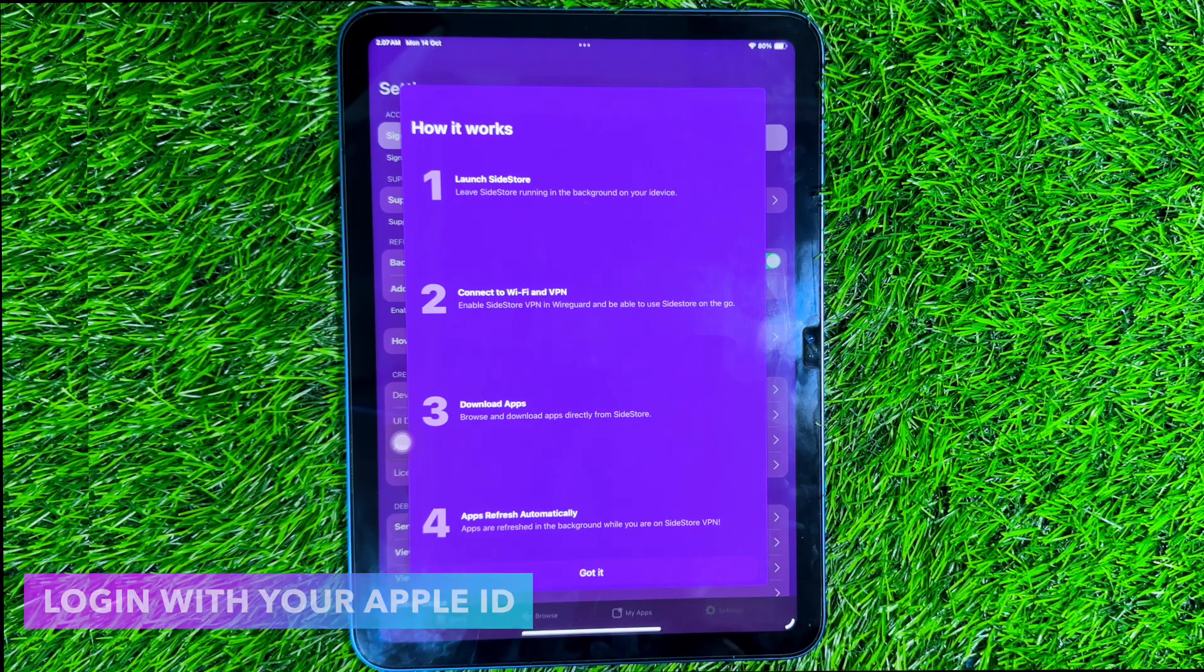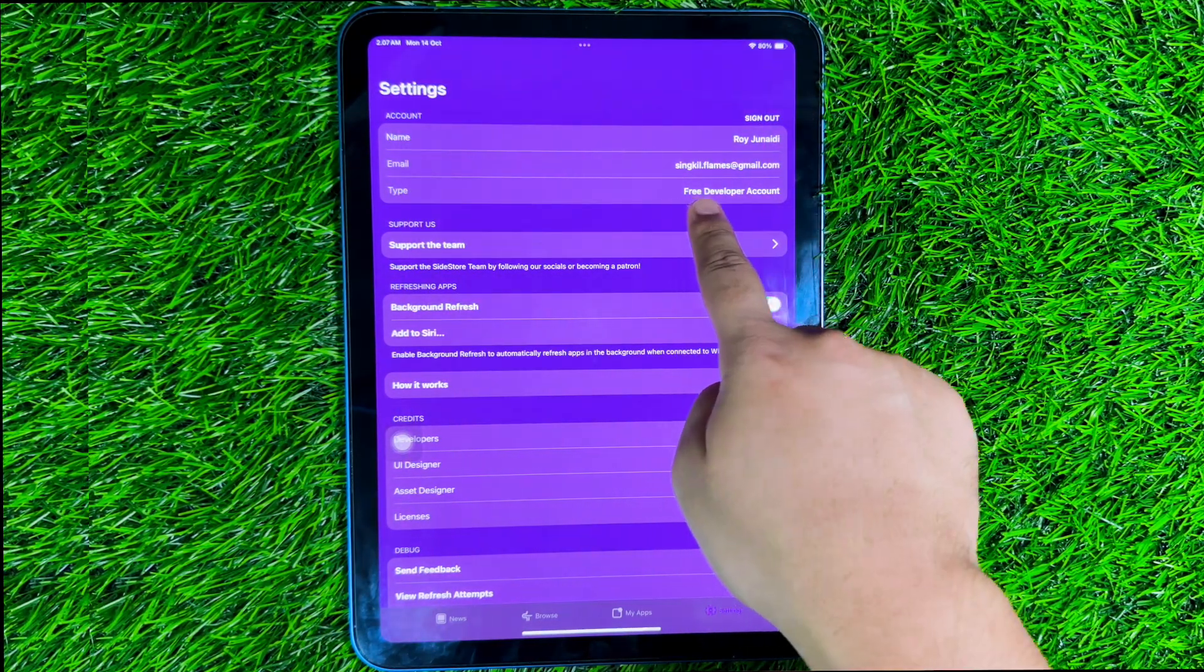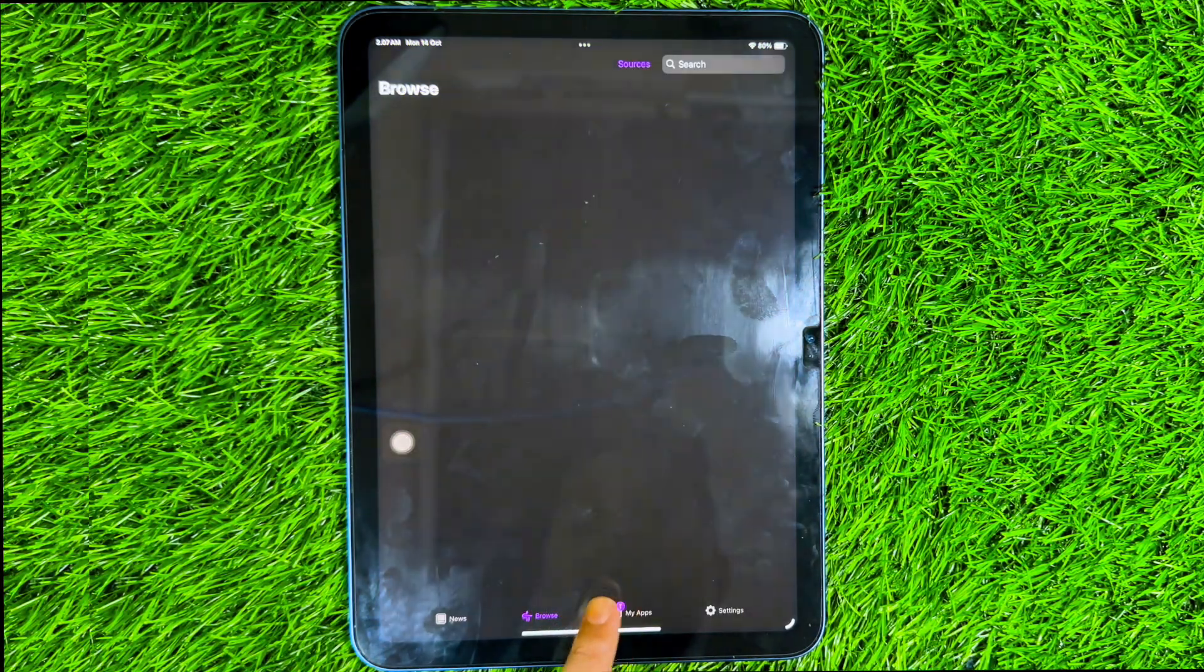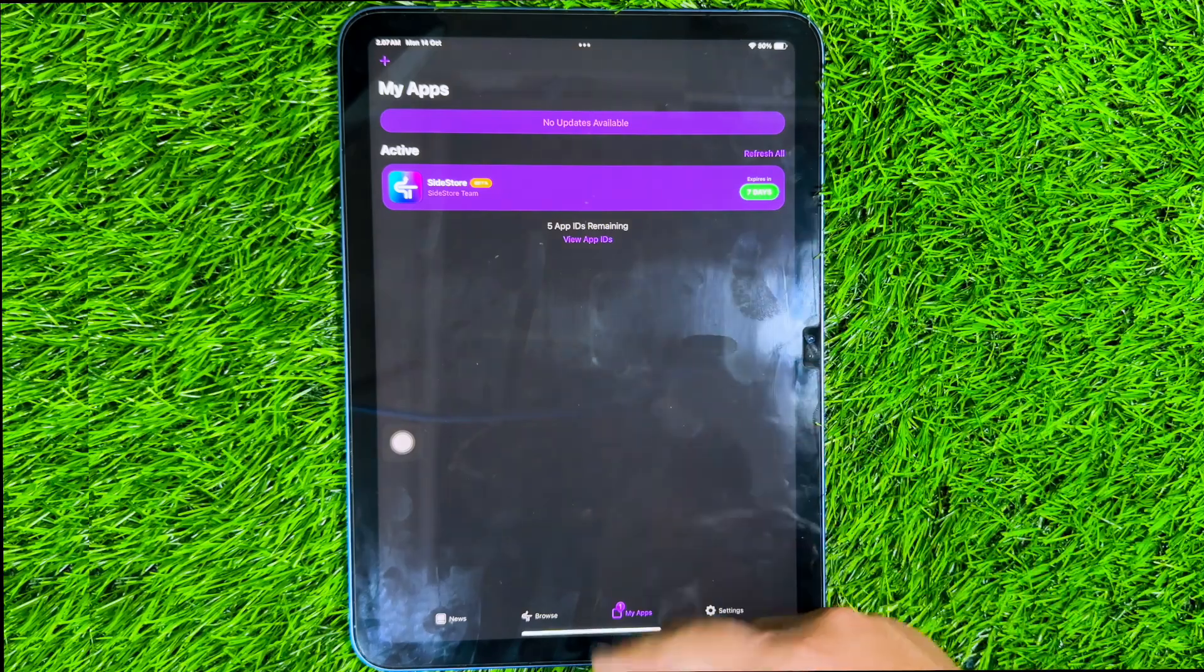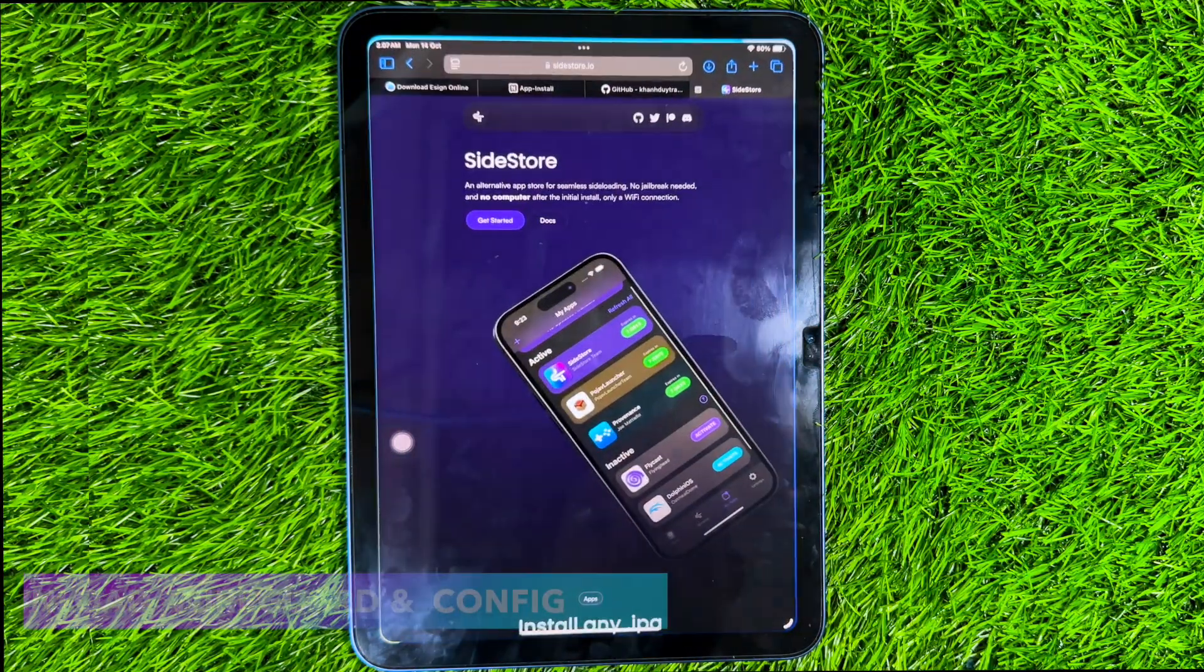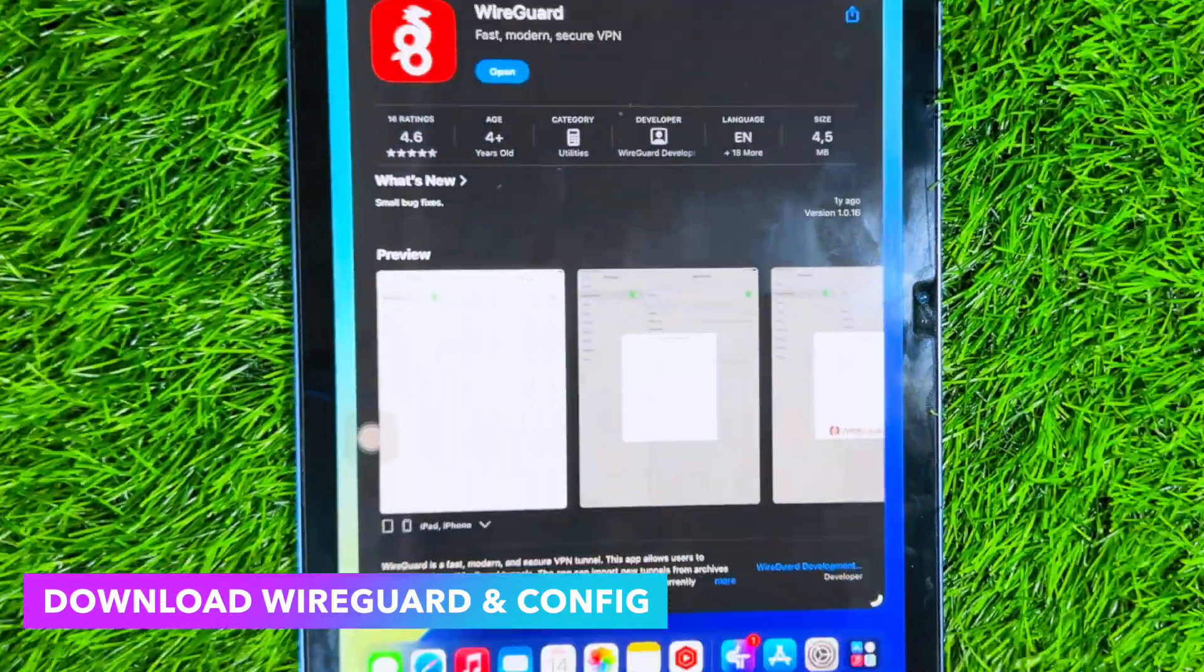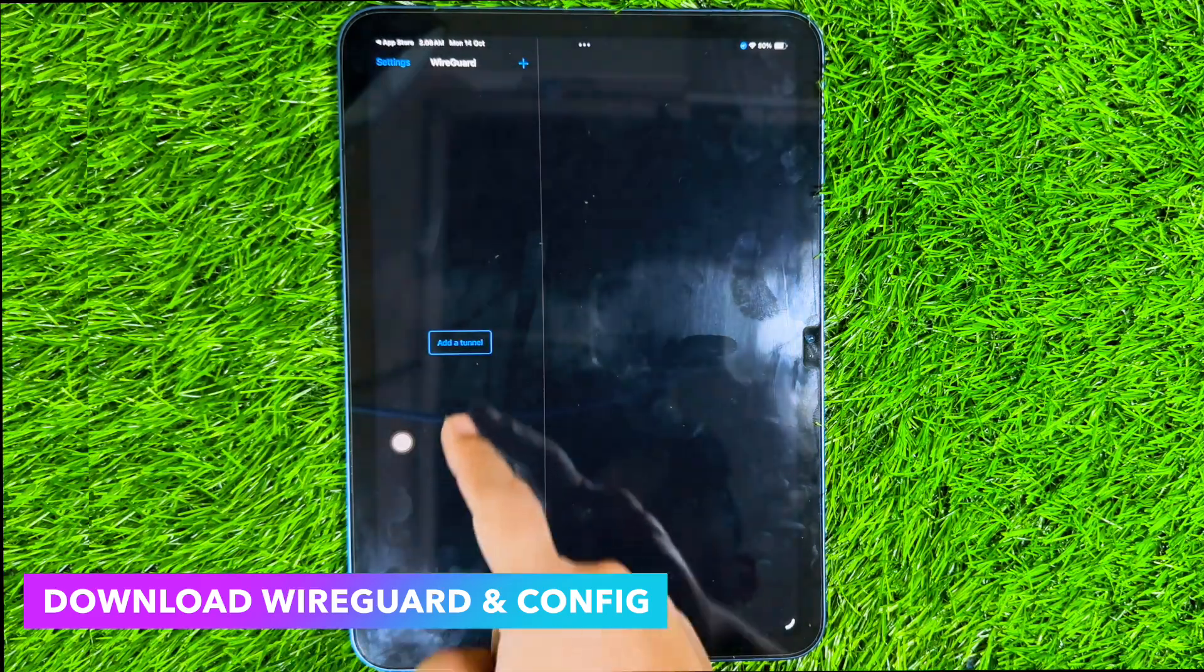After logging into your Apple ID, Sidestore is ready to use. To install IPA files in the Sidestore without a computer, you need WireGuard config on your device. Please reopen the Sidestore website on your iPhone or iPad. Then scroll down and enter the WireGuard VPN section. Please download WireGuard on the App Store.